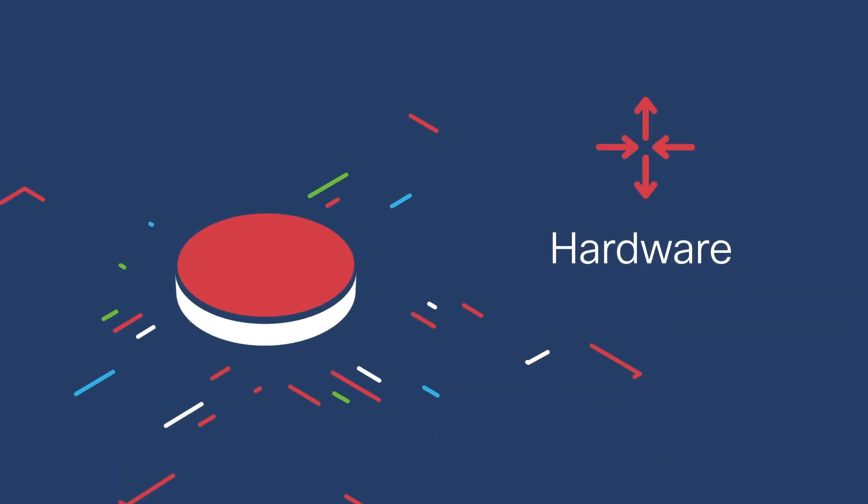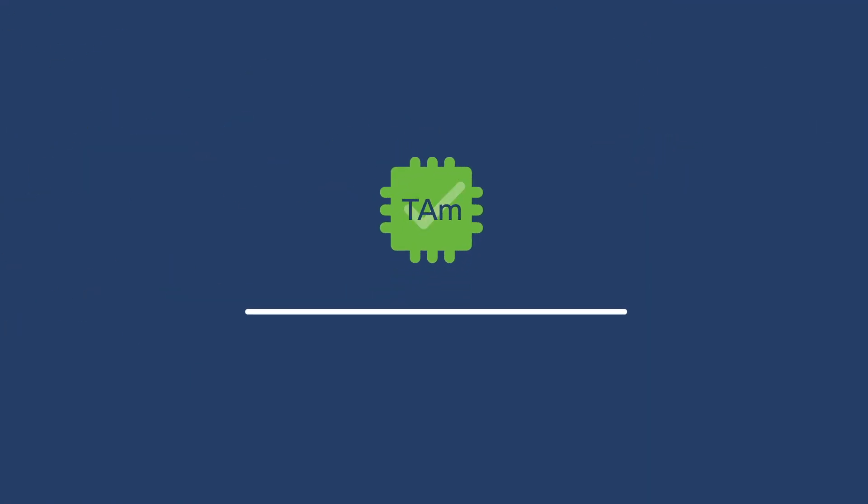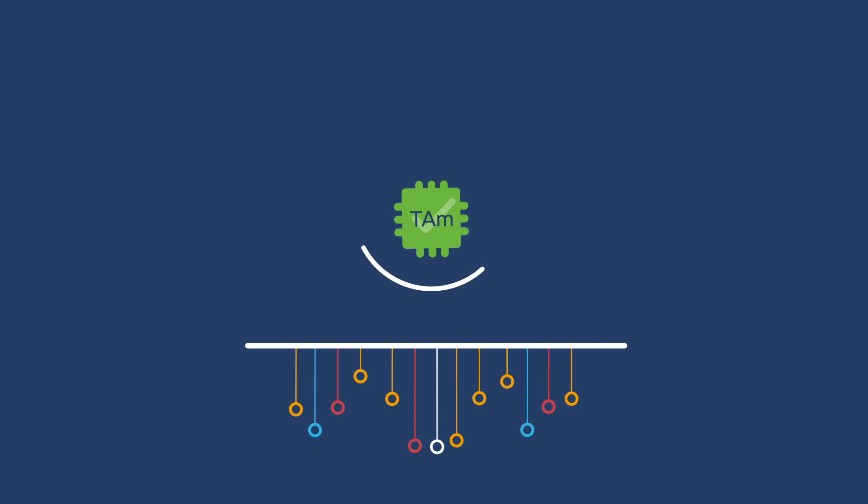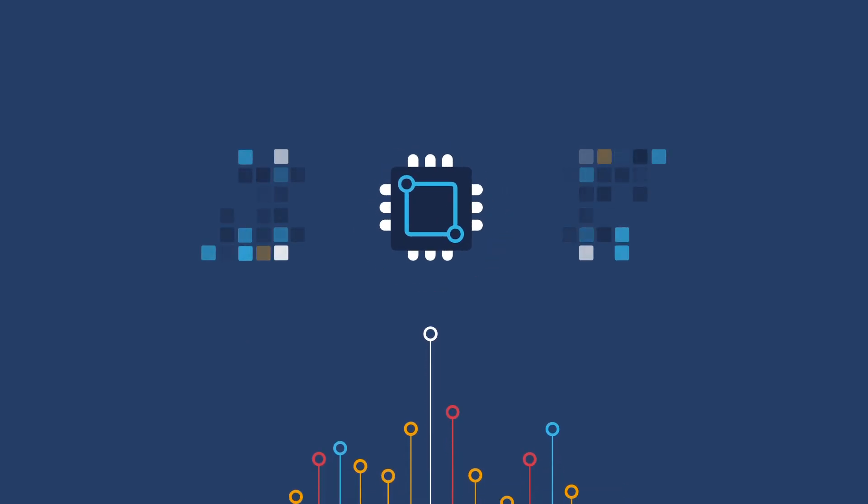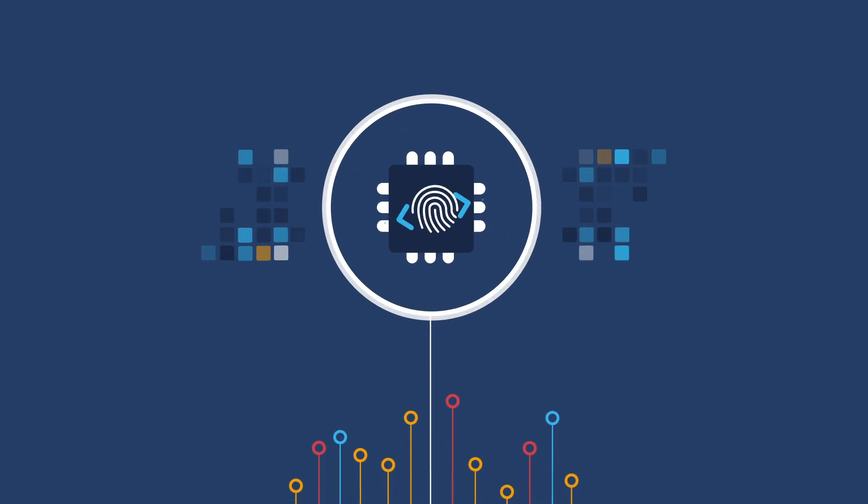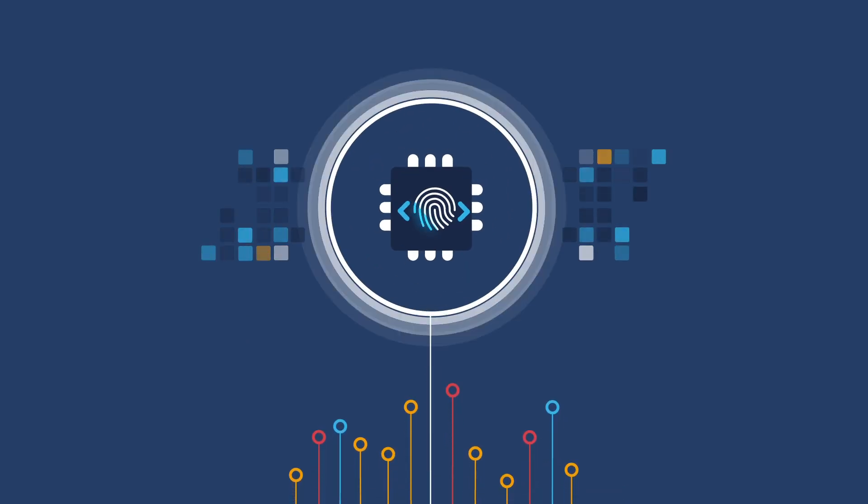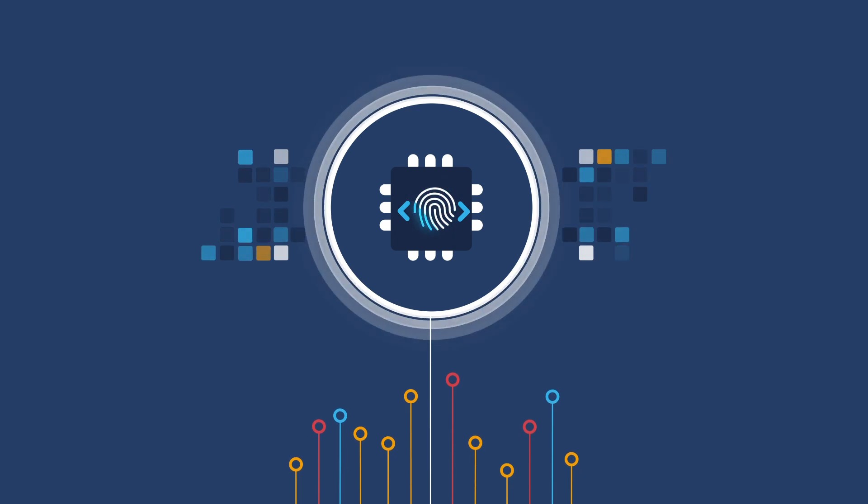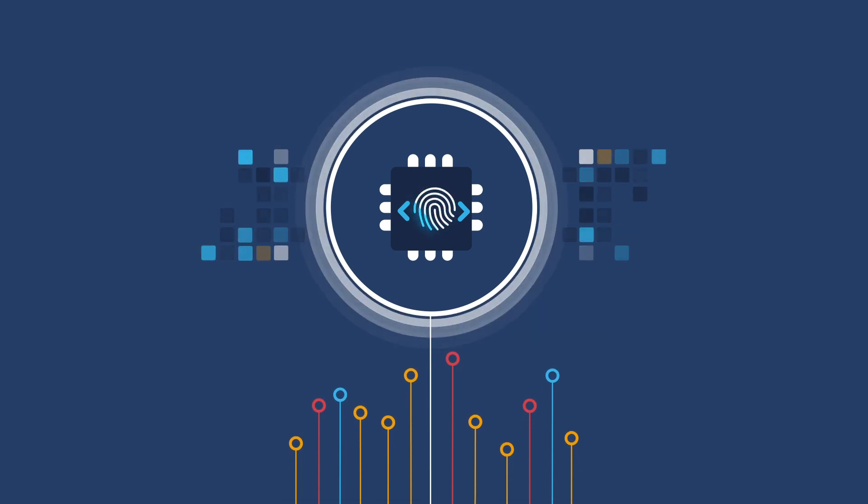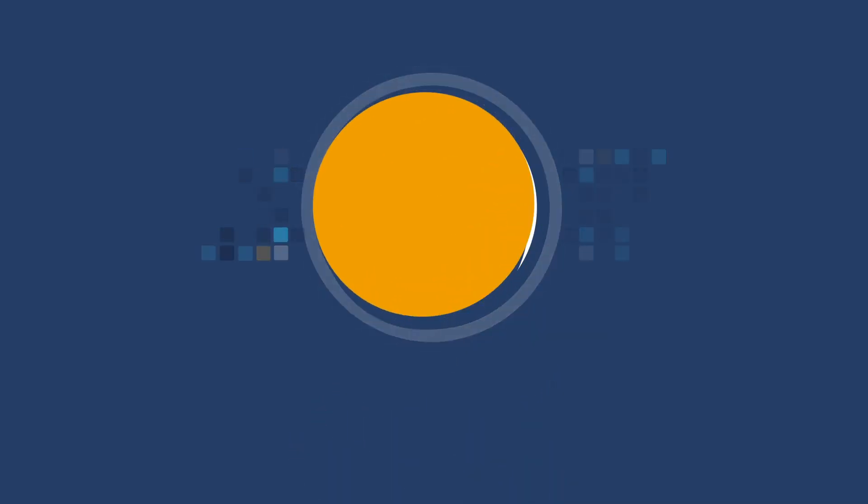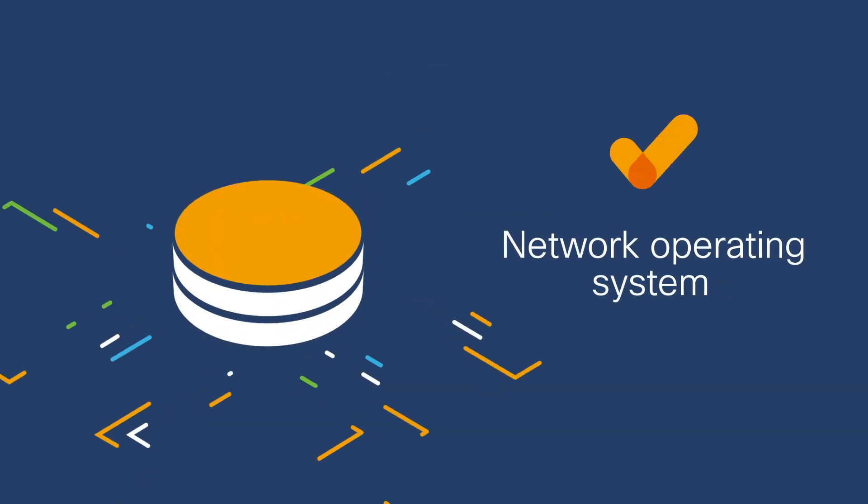In hardware, Cisco Trust Anchor Module establishes a route of trust to launch systems from tamper-resistant code. And Cisco Chip Protection uses hardware fingerprints to identify any tampering of key components.